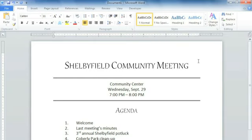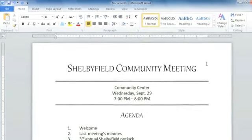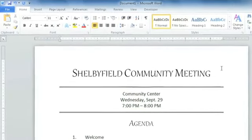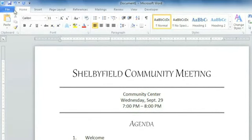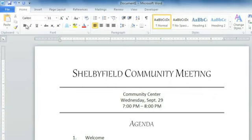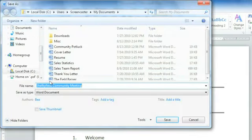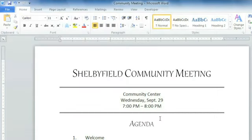We'll look at the Save As option first, which lets you choose a name and location for your file. Just click File, Save As, then enter a file name, and Save.